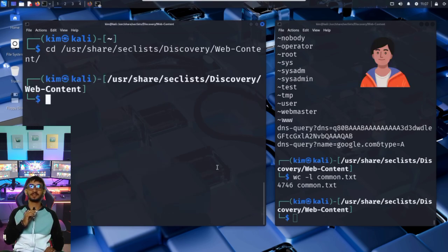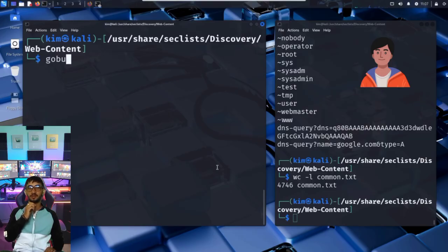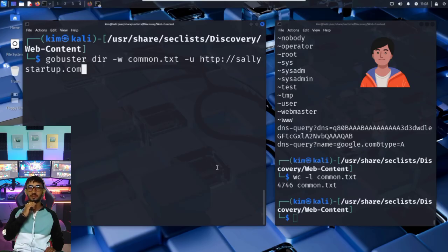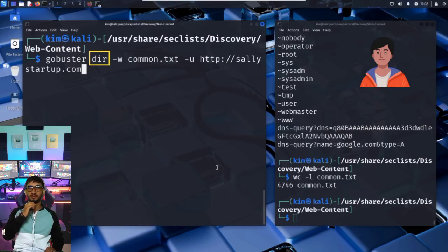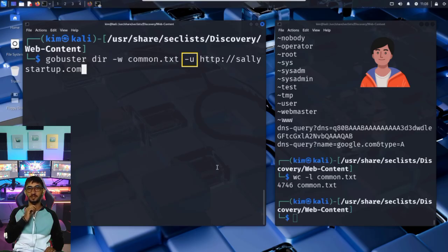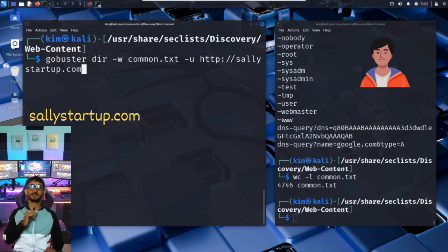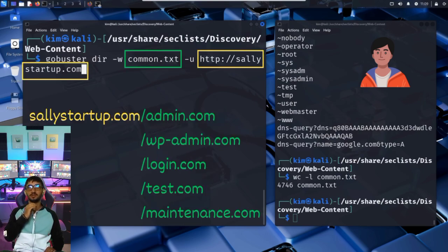As already mentioned, the command is gobuster dir, for directory, -w, followed by the word list, and finally -u, followed by the URL to be targeted. Remember, dir tells GoBuster to run in directory scanning mode. -w specifies the word list. And -u is the URL of the website Kim wants to scan, in this case, sallystartup.com.